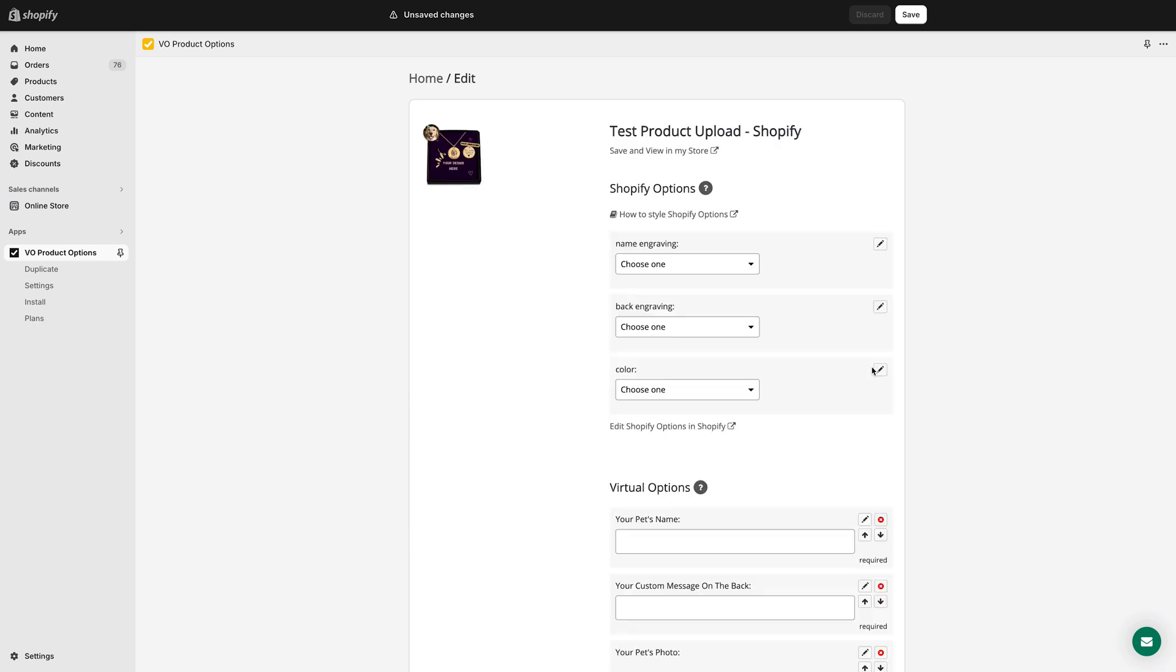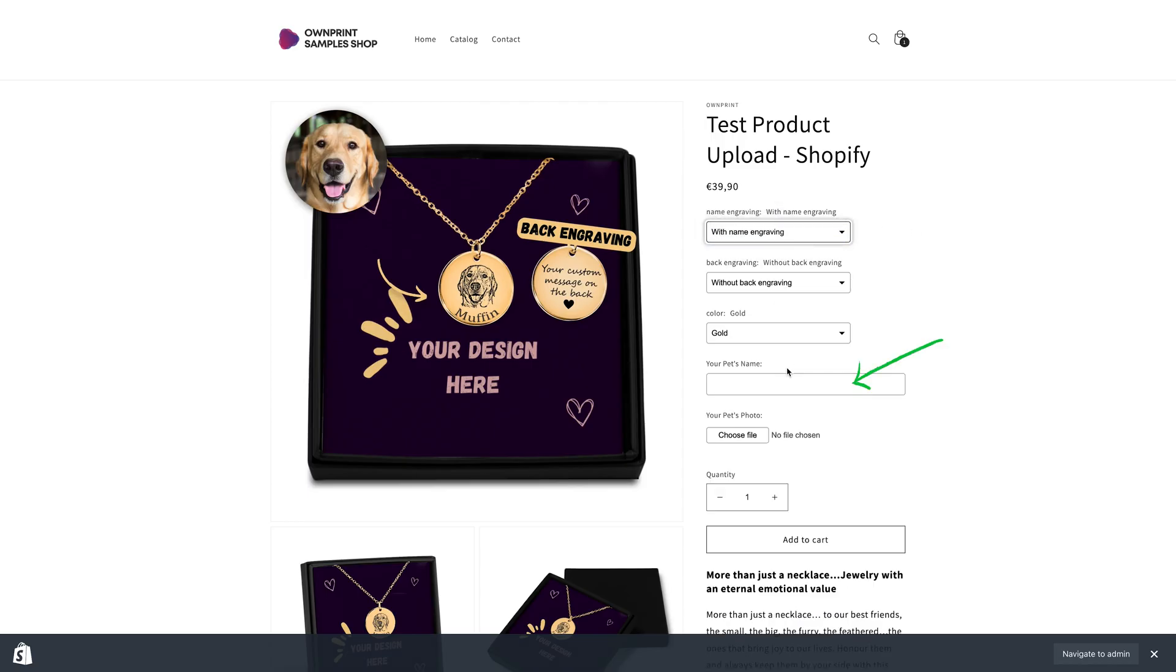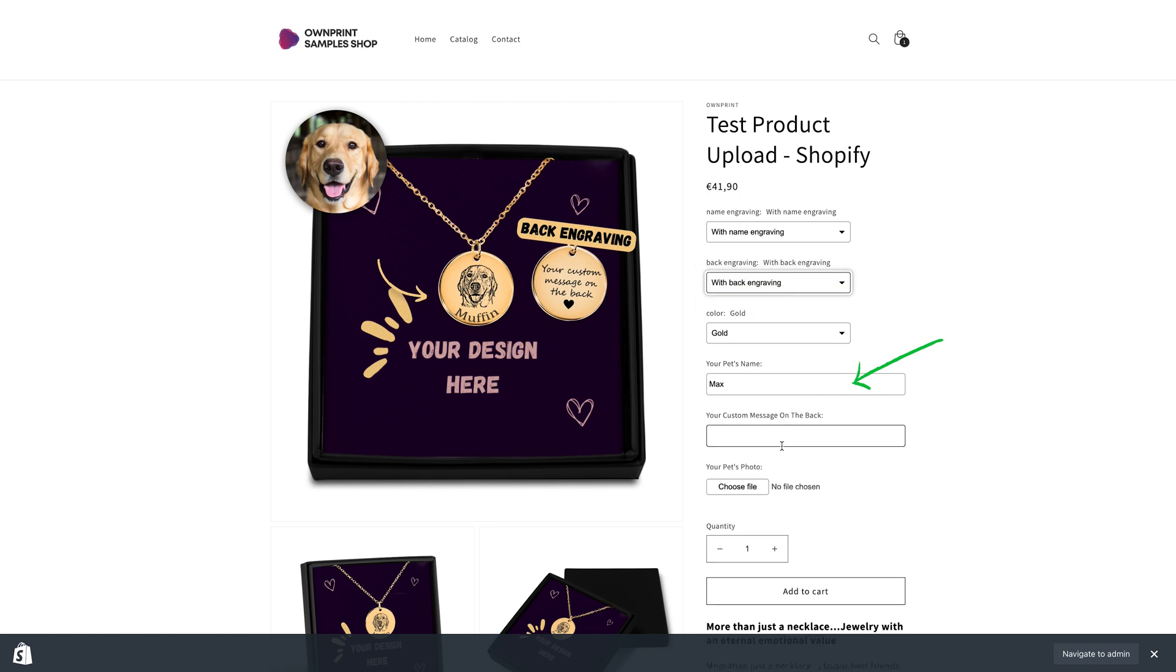Once all fields are set up, click Save and view the changes on the product page. Now your customers can add a name, a custom message for the back engraving, and upload a photo.